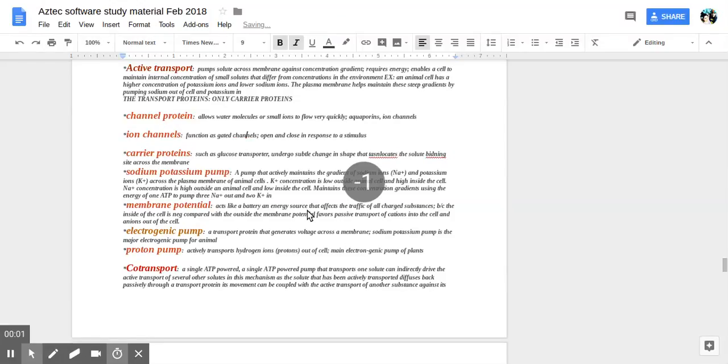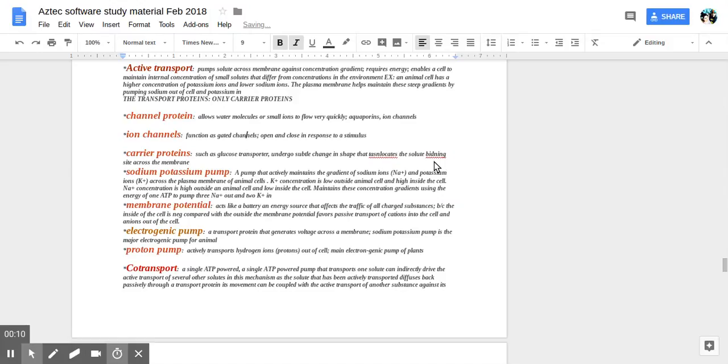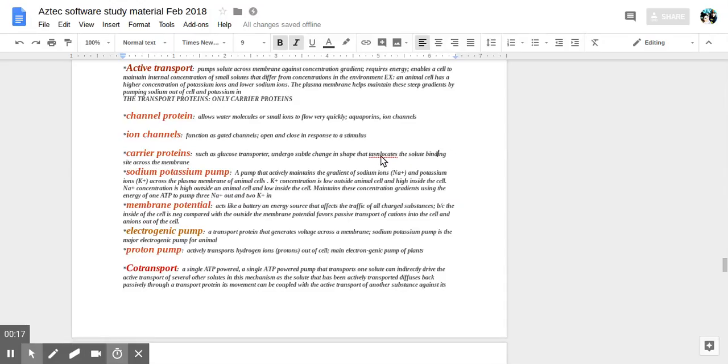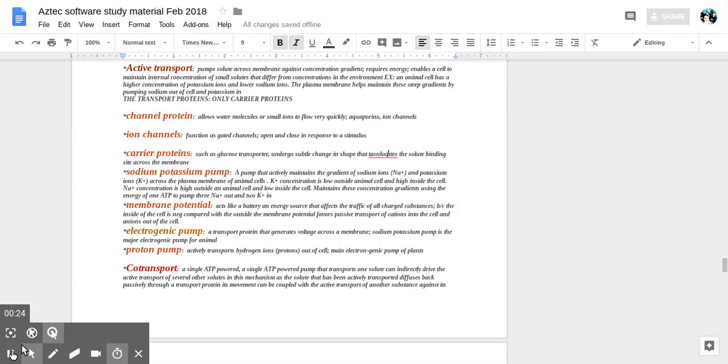Hi people, we're continuing with Life Science in a Nutshell, my notes, so we're doing some studying today. And if you have any questions about any of the material, you're free to go ahead and Google some of the information. There's a lot of details in Wikipedia, a lot of my information I got it from there.